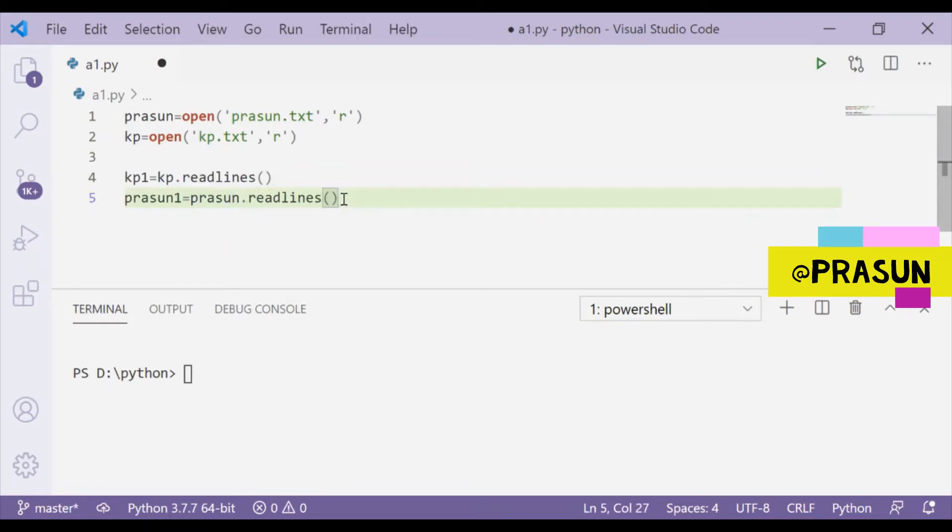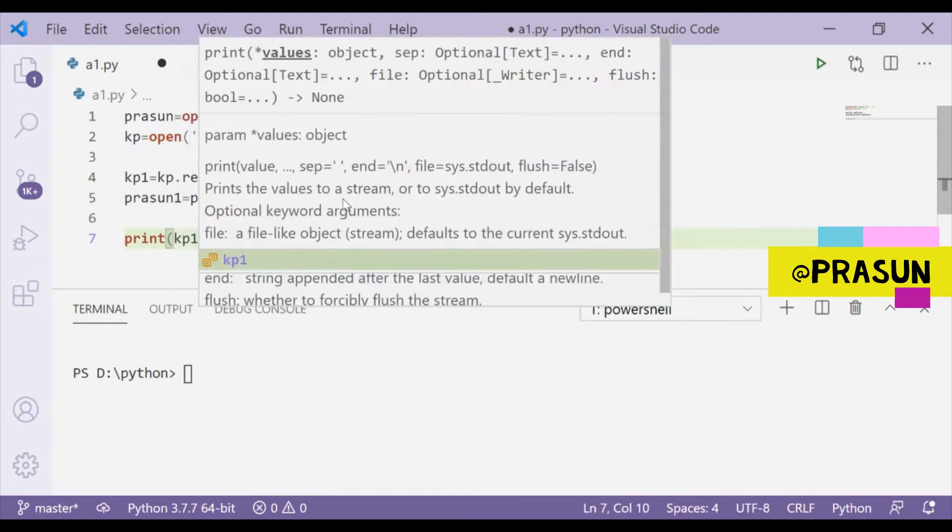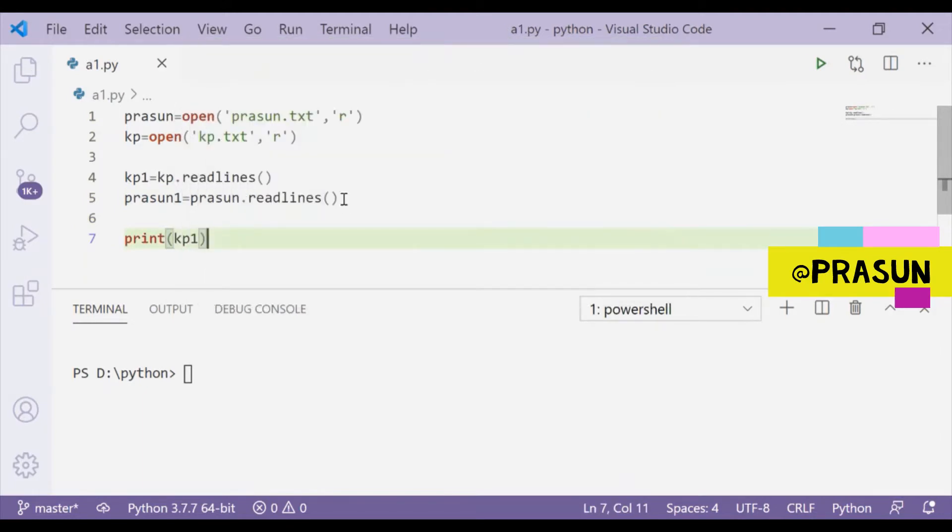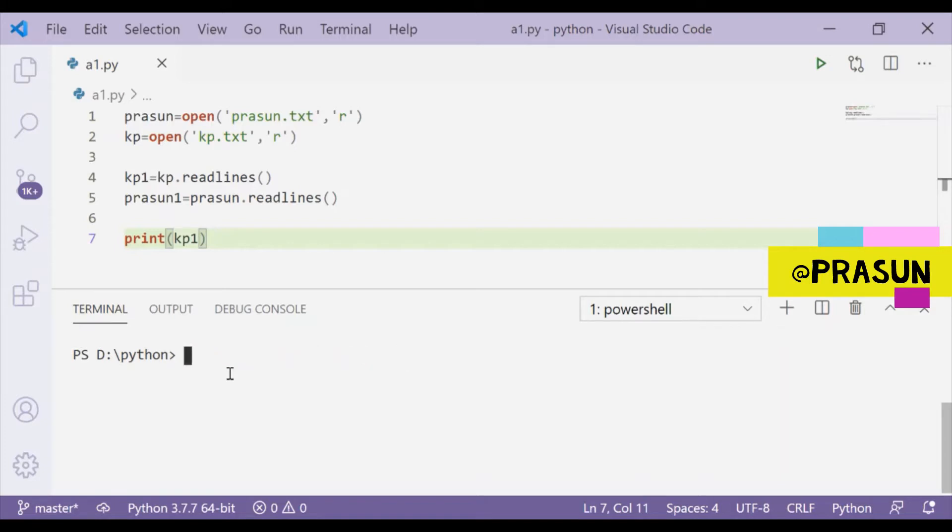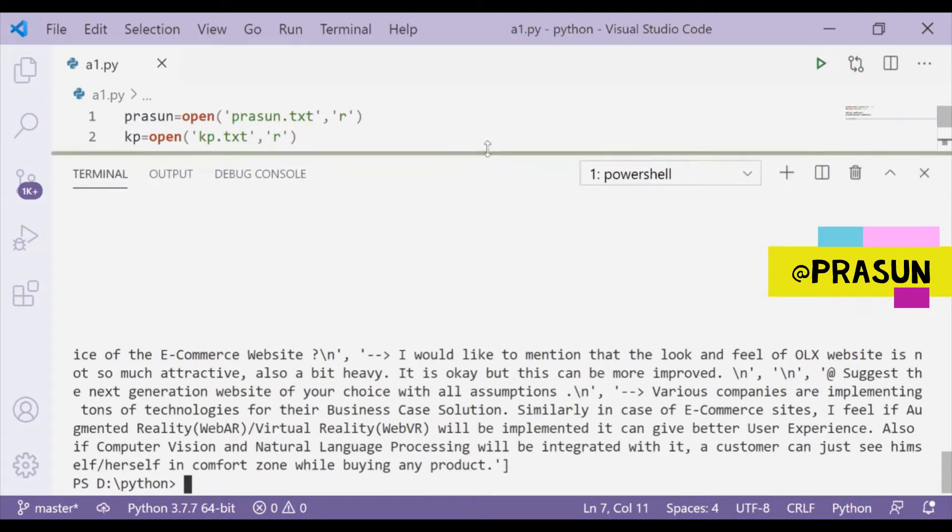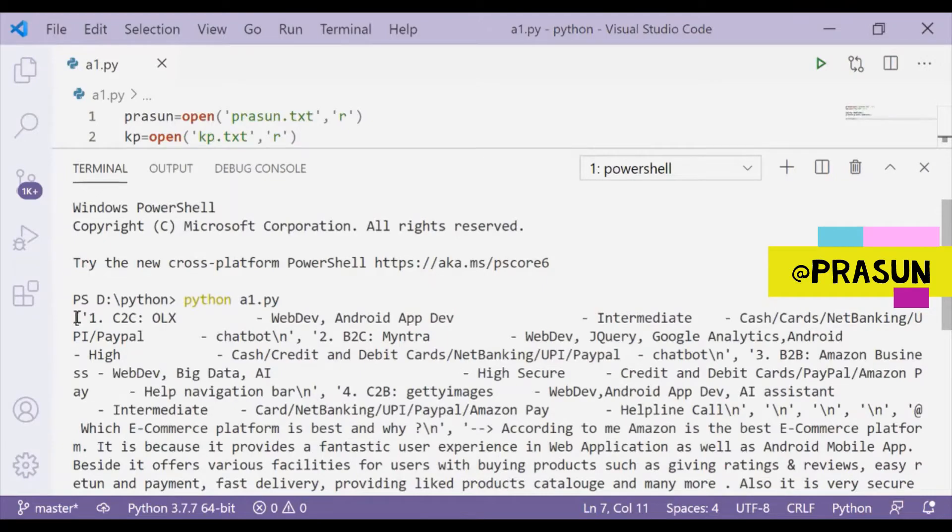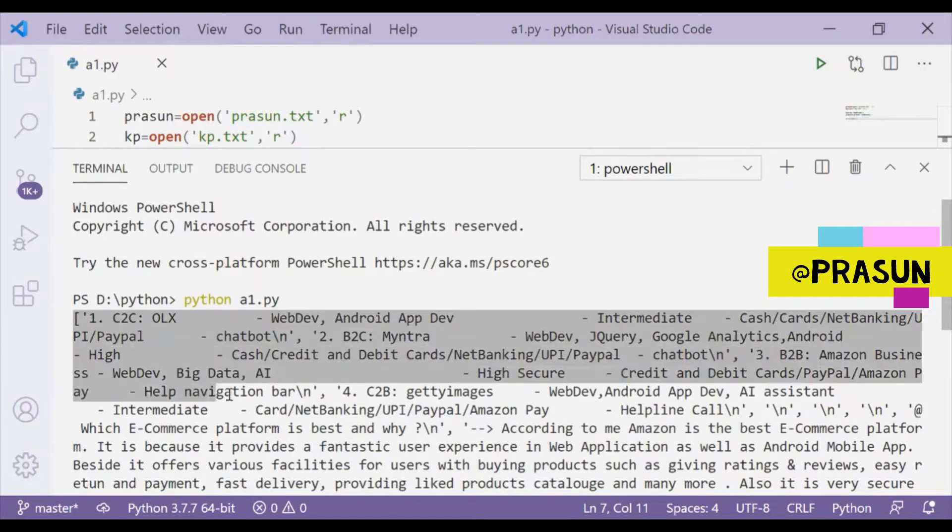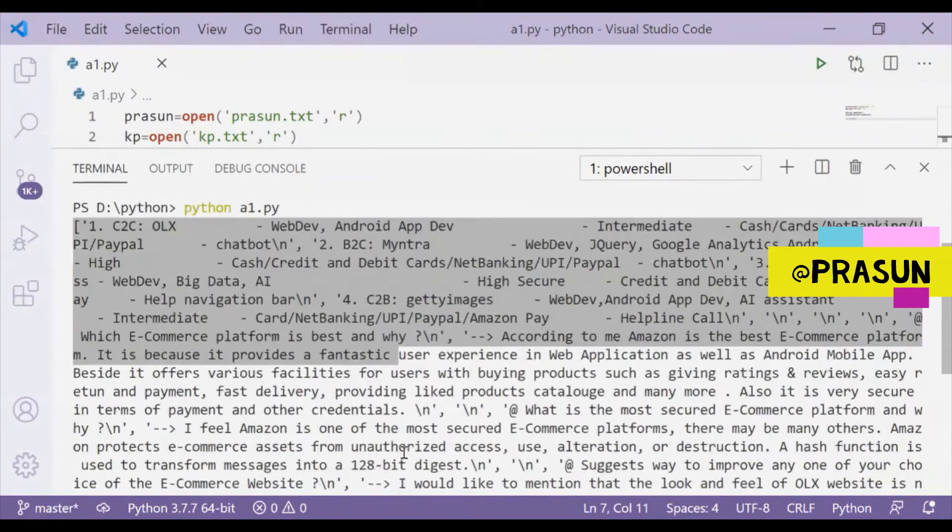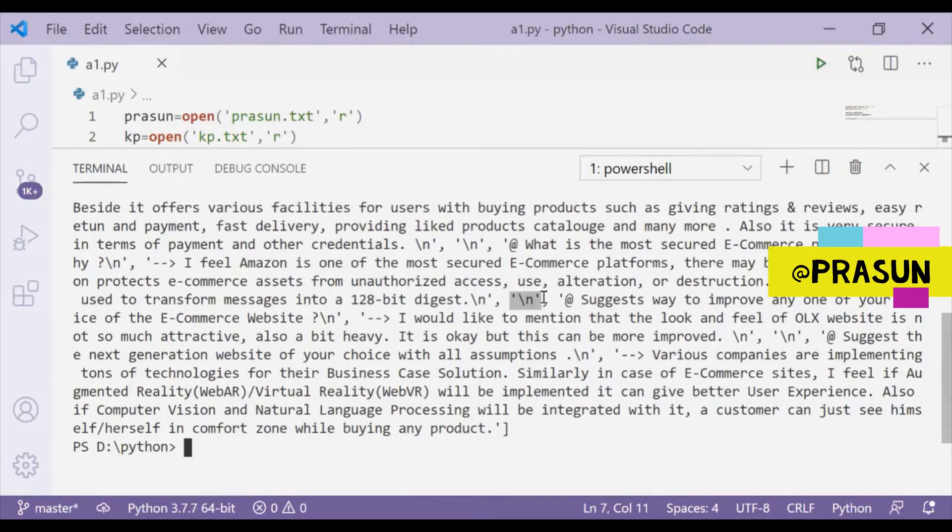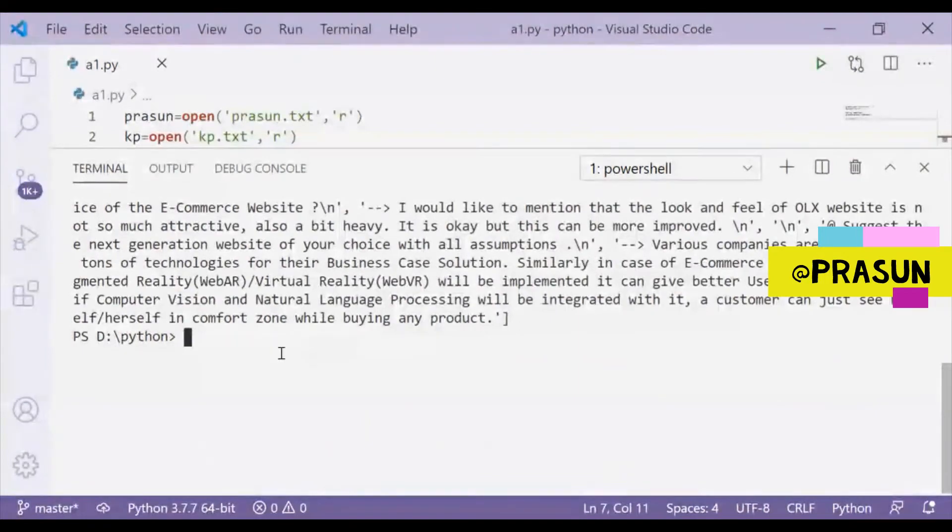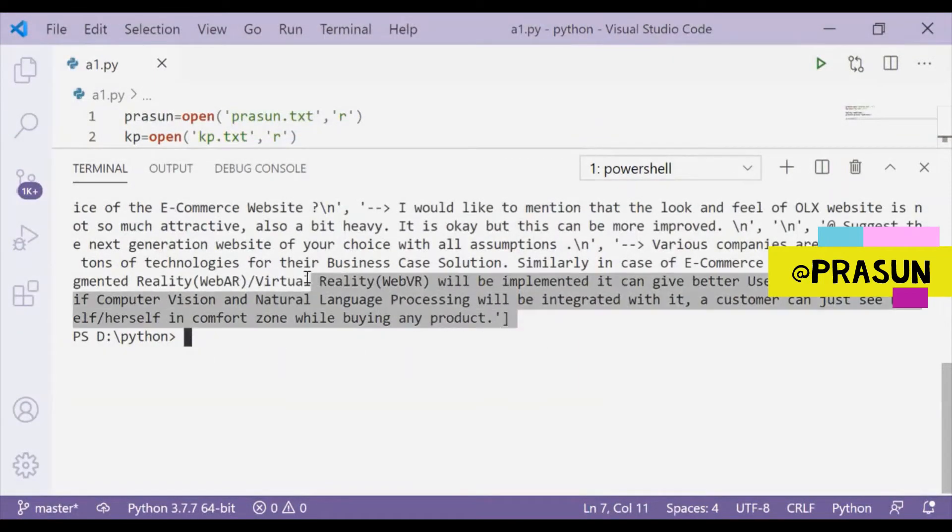Now if I print kp1, let's see what it gives. You will see that it gives me a list that contains some text, and here you can see that there is some slash n that denotes nothing but the new line. Basically it returns the output in a list format.